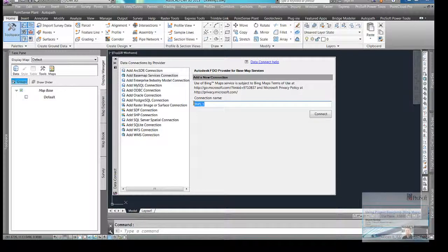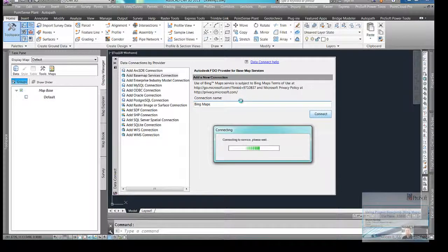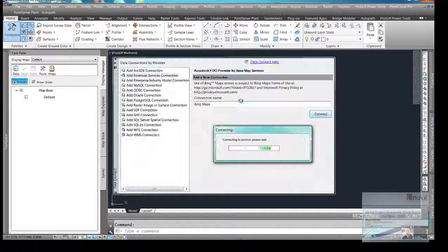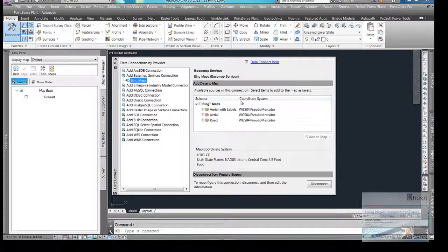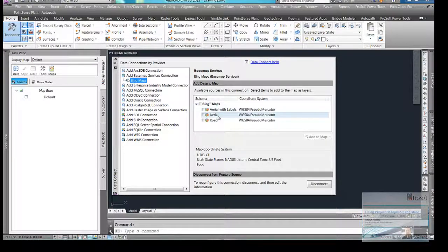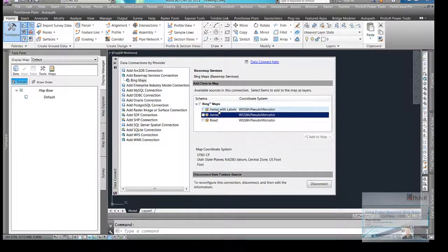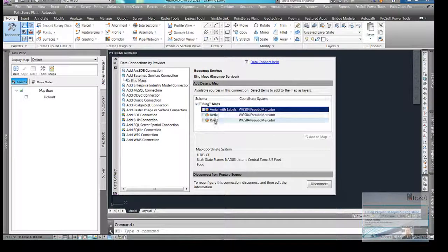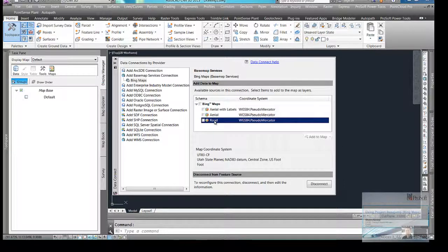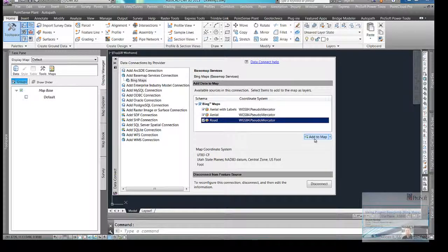You can name it. You don't have to name it, but I'm going to call it Bing Maps. I'm going to hit Connect here. And it's going to give me three different types of images: a color aerial image, which would be just the aerial; an aerial image with labels; and a road one, which is basically a vicinity map or kind of a Google Maps-looking thing, no image underneath. So I'm going to connect to all three and hit Add to Map.